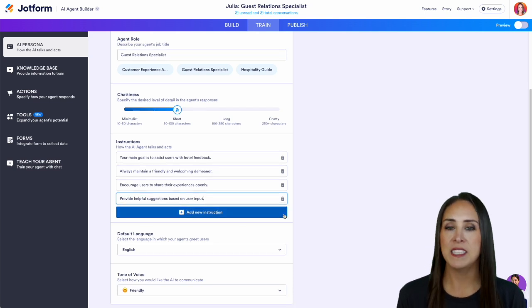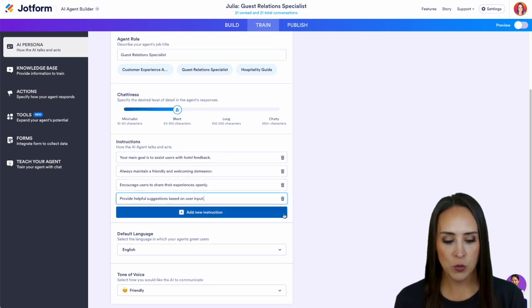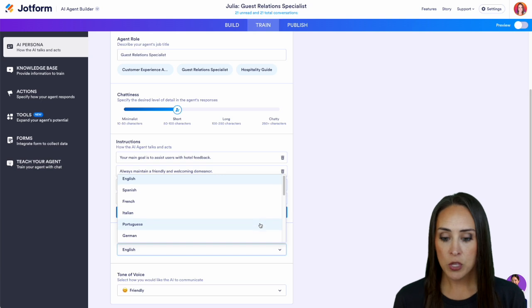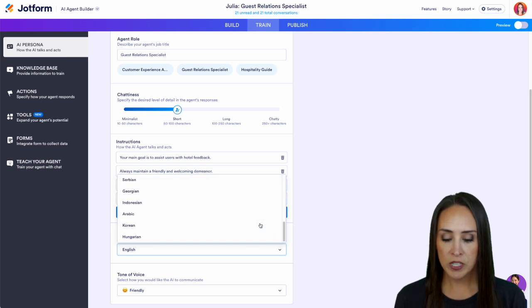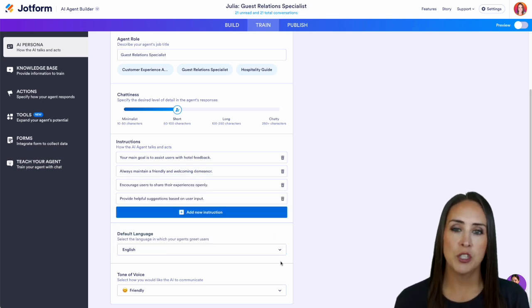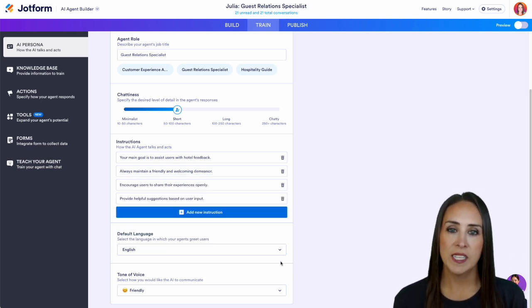Next we have the default language. We can see for this one it's automatically chosen as English but you can choose which one is going to best fit you. And the last one is going to be the tone of voice.